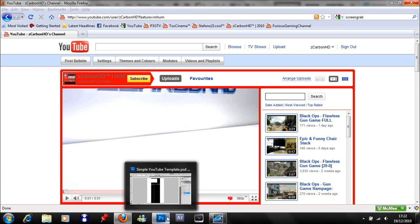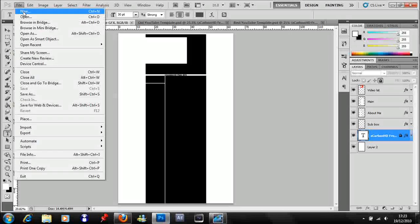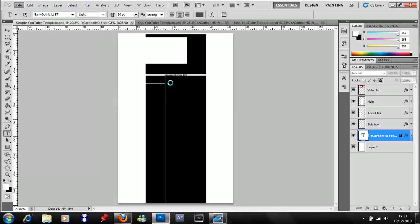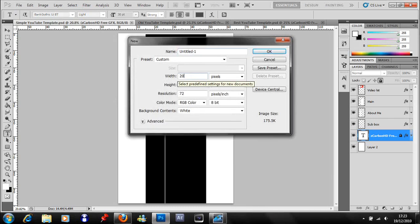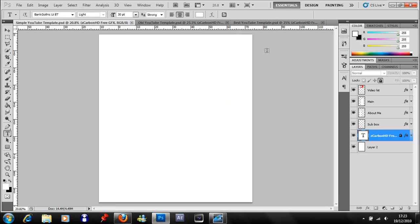Then go into Photoshop and go File > New. Make it about 2000 by 2300. You can make it whatever you want to your preferences, but that's what I recommend to start off with. Make sure your resolution is 82, the color mode is RGB, and it's on 8 bit. Change the background contents to white.